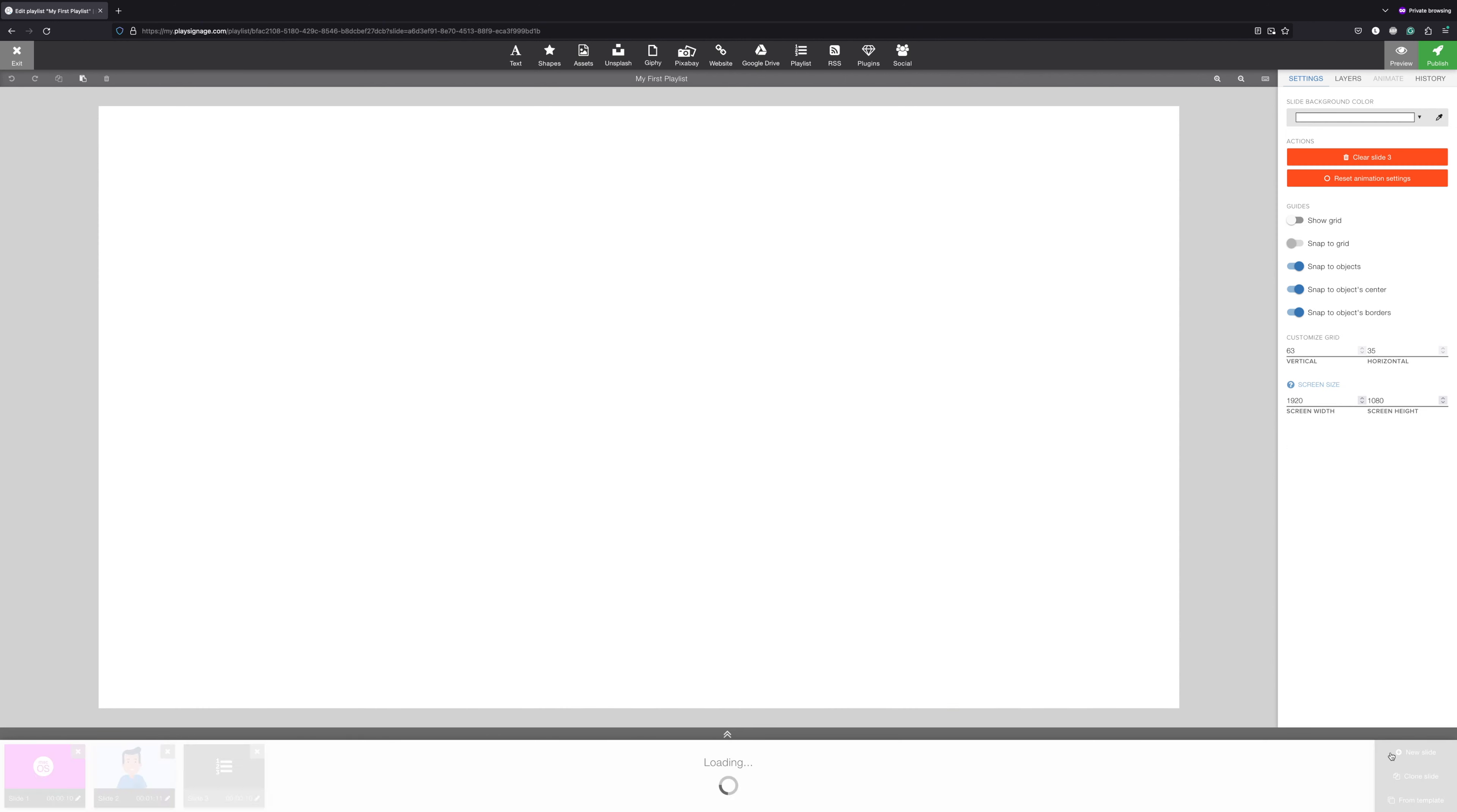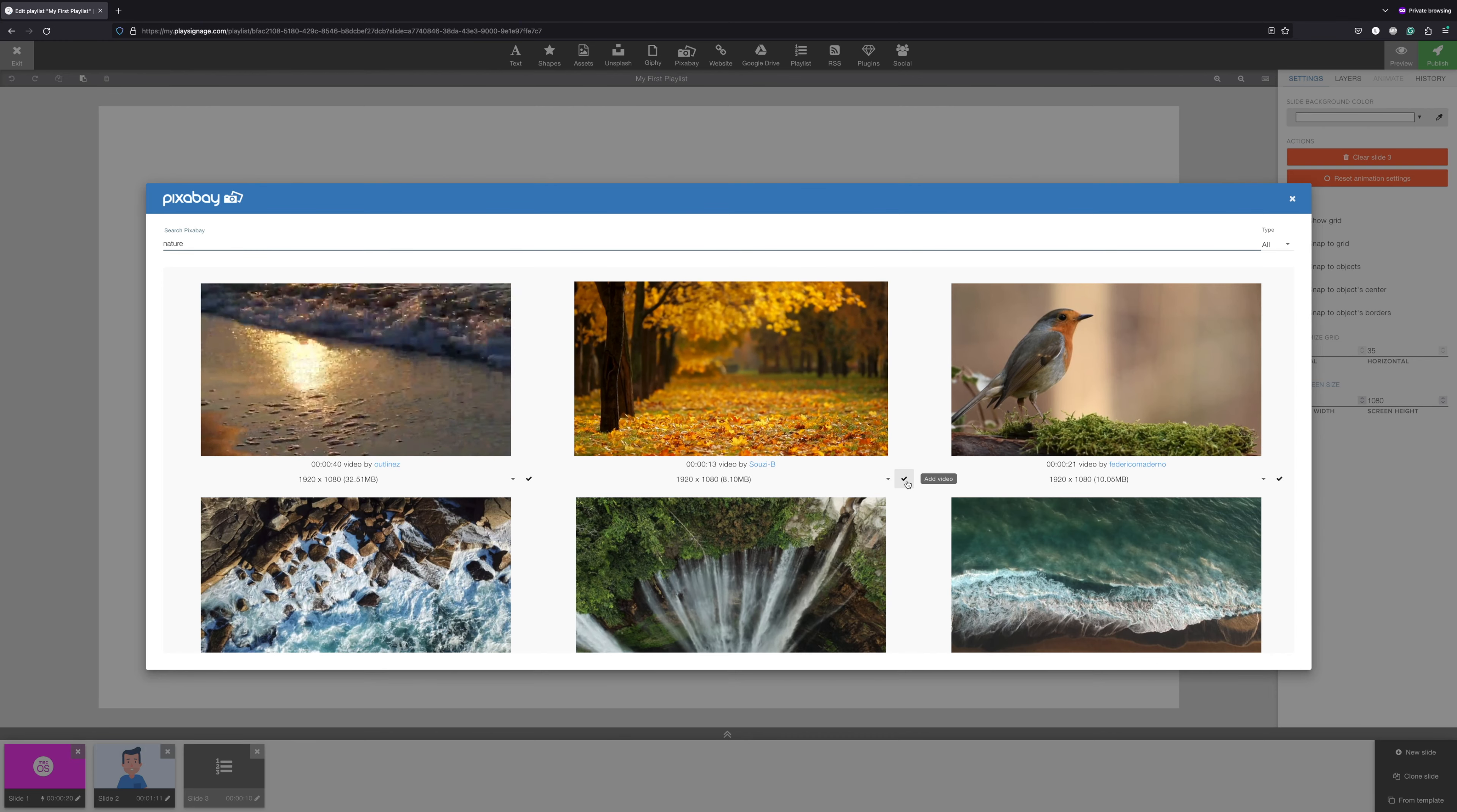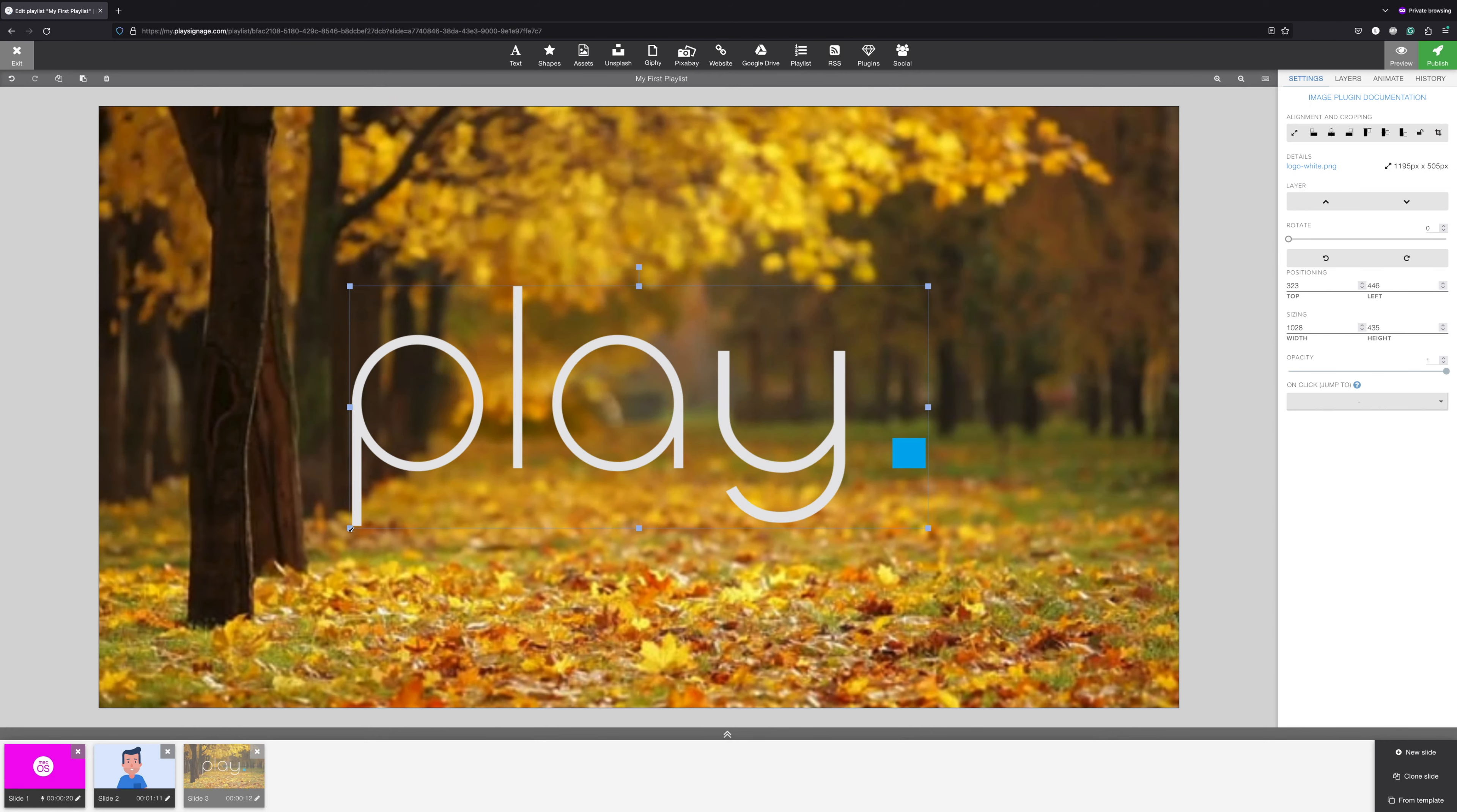Let's add another slide. If you don't have all the images and videos that you need, you may be able to find some of them in Unsplash, Giphy, and Pixabay. All three plugins offer royalty-free content. Adding a video from Pixabay gives you the exact same options as any other video. Let's set this as a background video and then add a logo on top of the video.